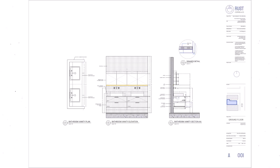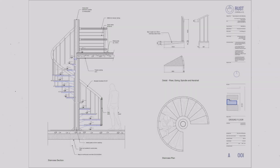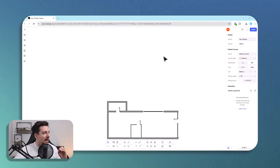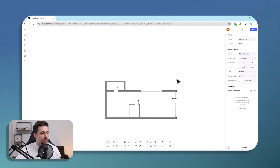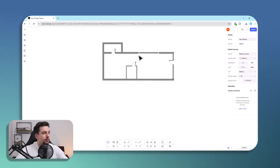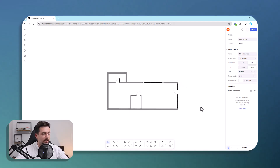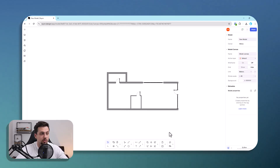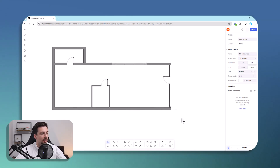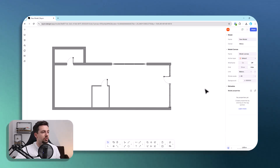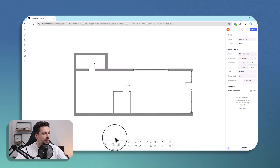In this video I will show you how to stylize a floor plan without Illustrator or Photoshop. Right here I have rayon.design open, which is a web-based software for drawing 2D floor plans, sections, elevations, and basically any kind of architectural drawings. I imported a CAD drawing which is pretty basic, not stylized, and doesn't have that much information.